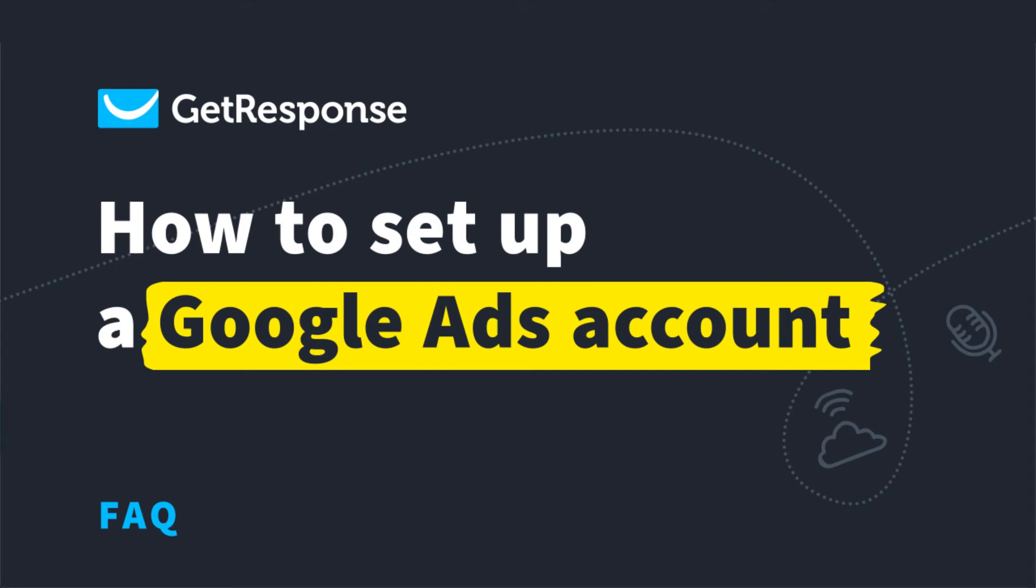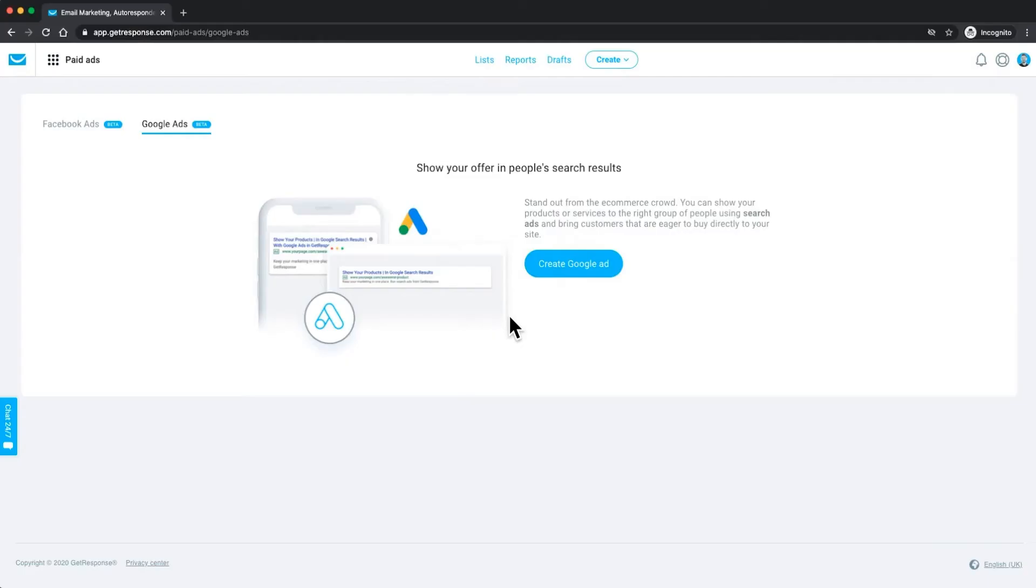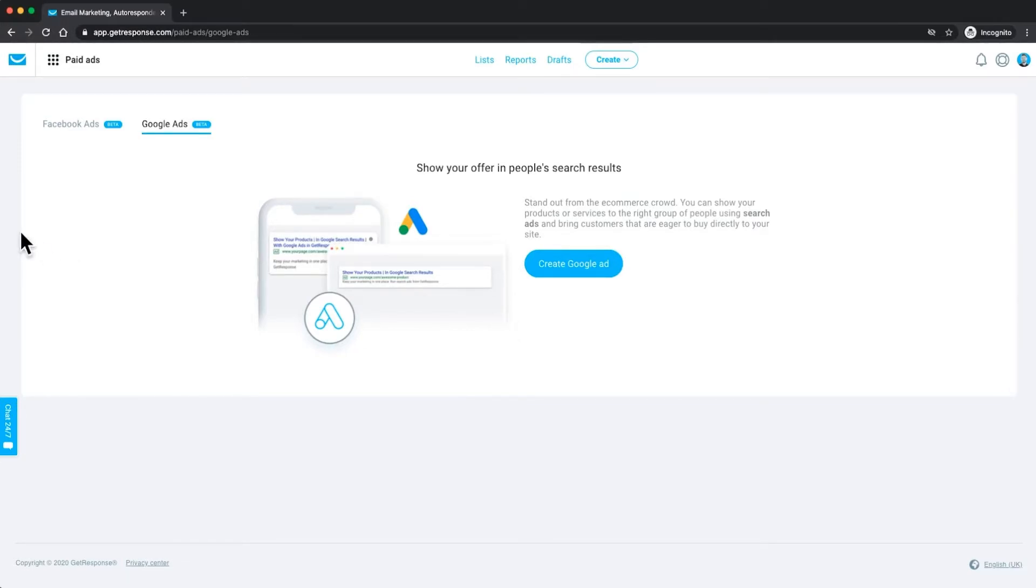Hey everyone, my name is Tom and I'm a product marketing specialist here at GetResponse. In today's tutorial I'm going to show you how to create a Google ad and how to set up a Google ad creator account so that you can run, manage, and create Google ads directly inside of GetResponse.